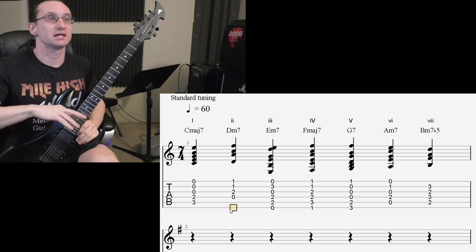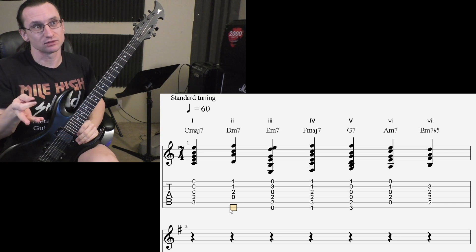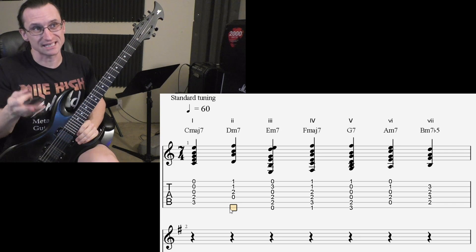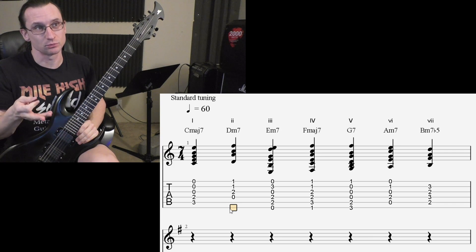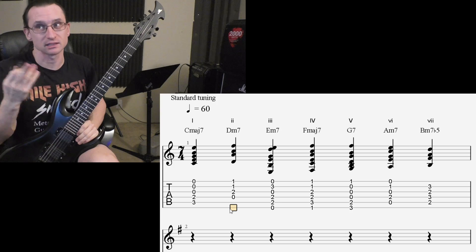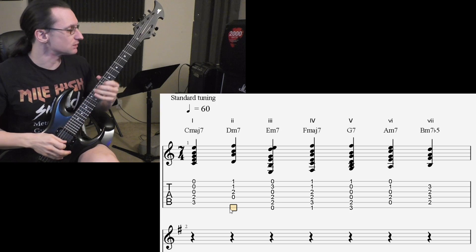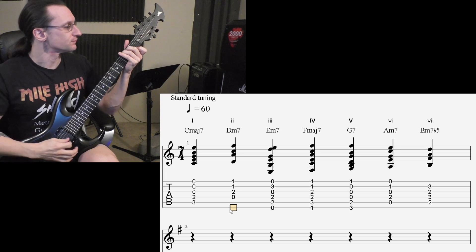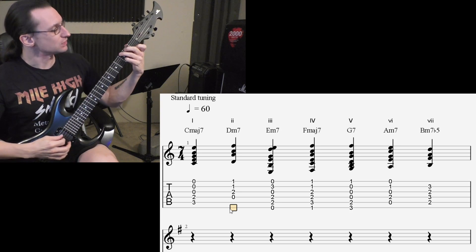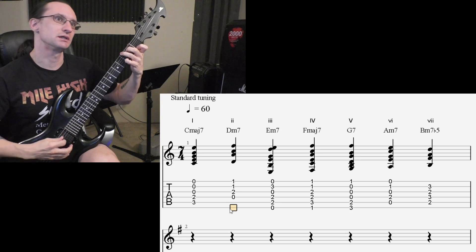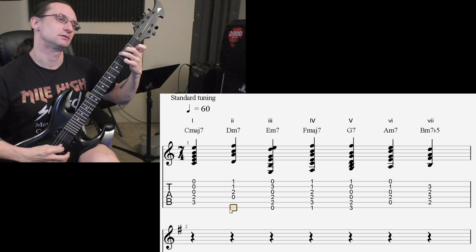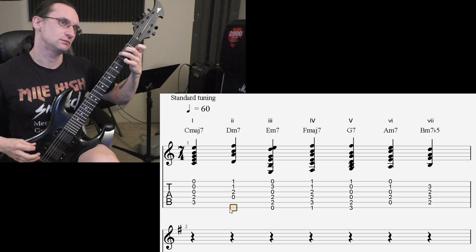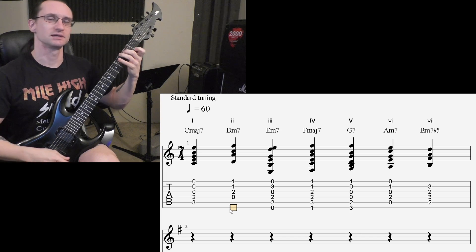So when you add a minor 7 interval or a flat 7 interval to a major triad, that gets you the dominant chord. So yeah, you could do it this way. But it's amazing to do that.